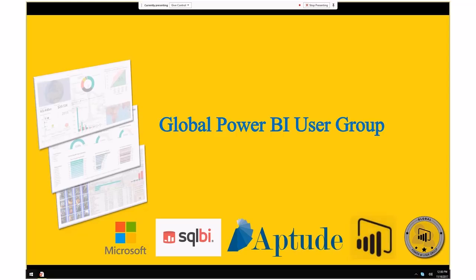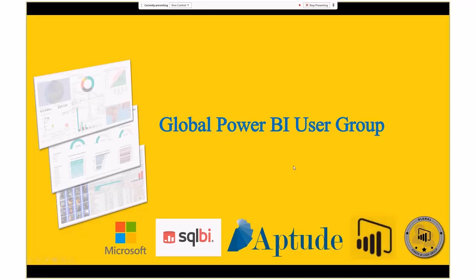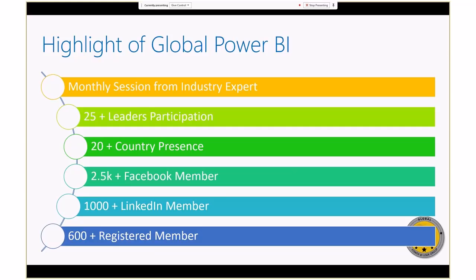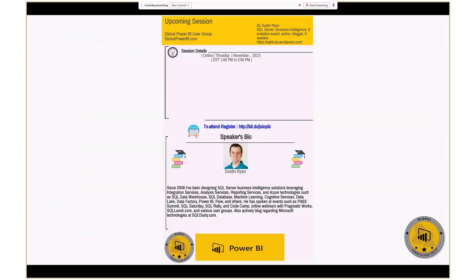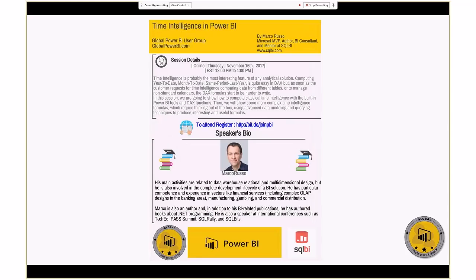Good afternoon everybody and welcome to the Global Power BI User Group. Today we're going to have Marco Russo doing a presentation for us. Our community tries to have one monthly session, and this month Marco Russo got time to present. We invite everybody to join our community, our Facebook group, and our LinkedIn group. Today we're going to be talking about time intelligence in Power BI.